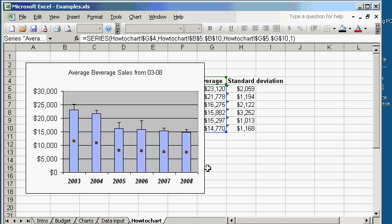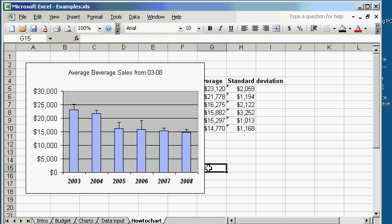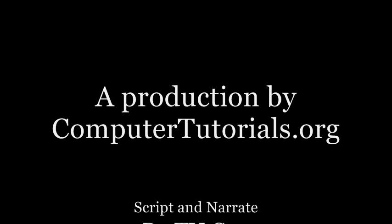First, what we did was we took the data table that we have. We figured out the average cells. From the average cells, we graphed a column graph. And then with the standard deviations, we have put in error bars. This concludes our video tutorial.